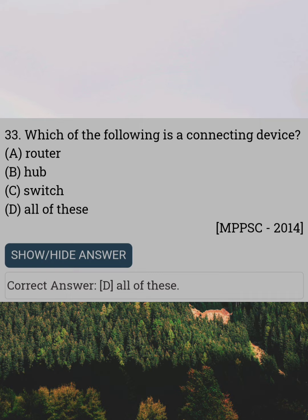Which of the following is a connecting device? Answer D: All of these.